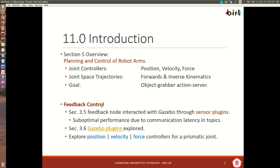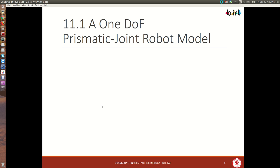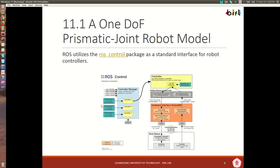So now we're going to look in more detail at the dynamics of the position, velocity, and force controllers for a prismatic joint. Here in section 11.1 we introduce the one degree of freedom prismatic joint robot model. First of all, we're going to be using the ROS control package as a standard interface for robot controllers.